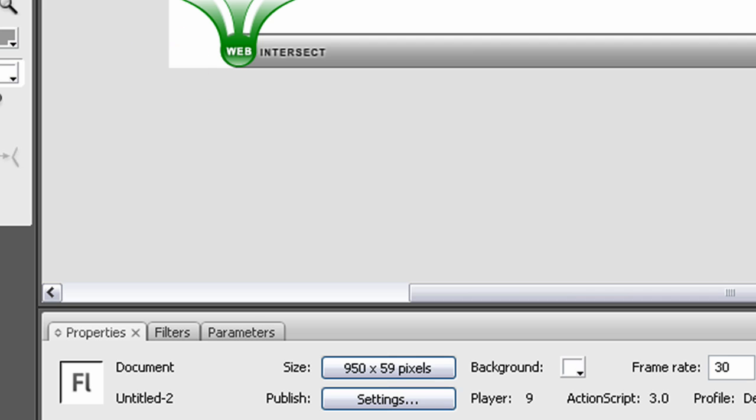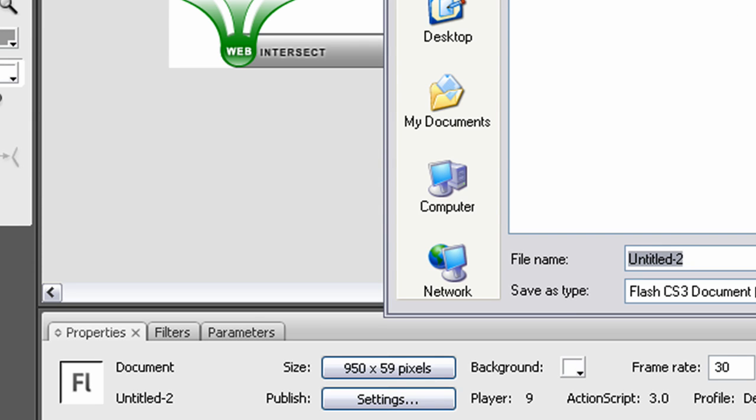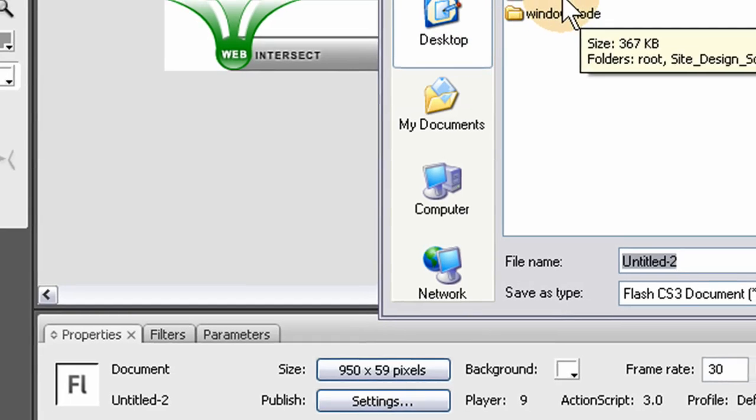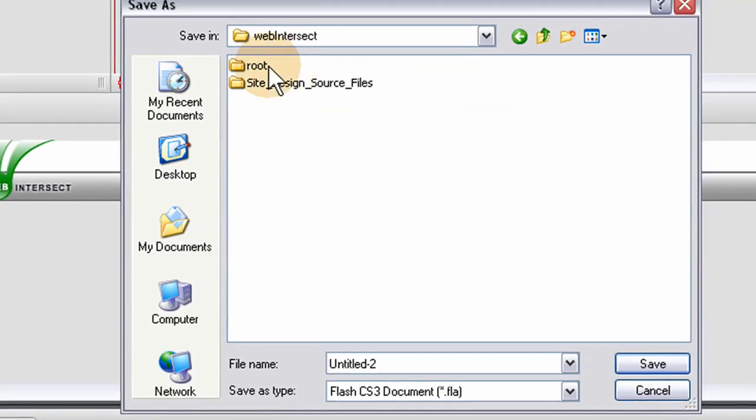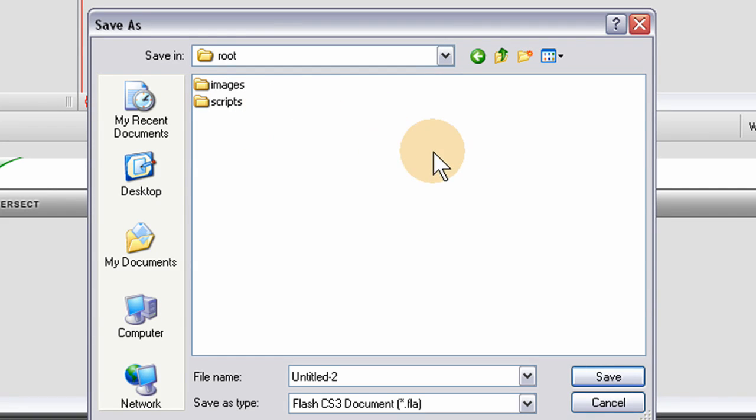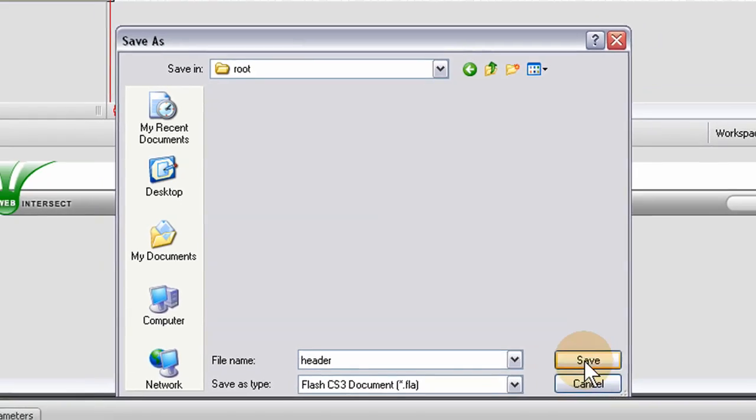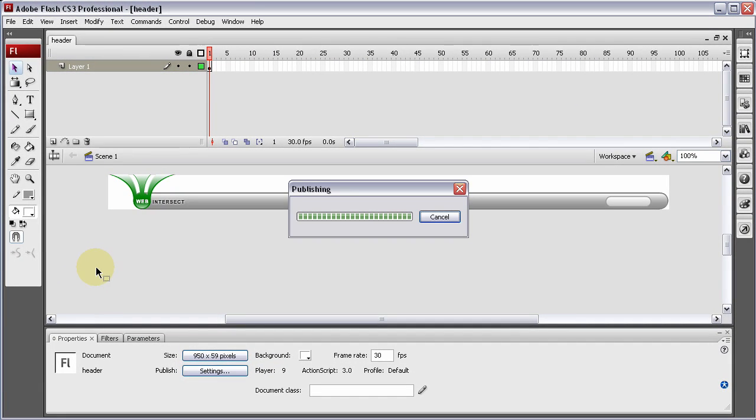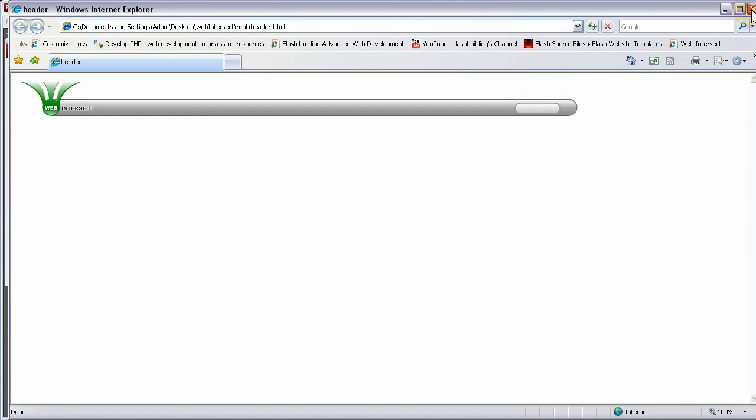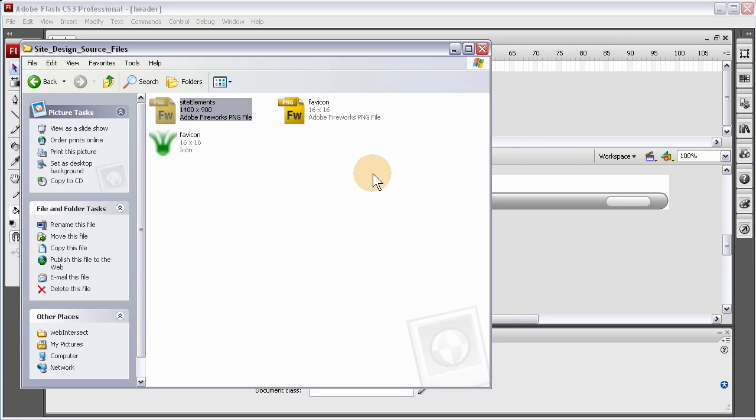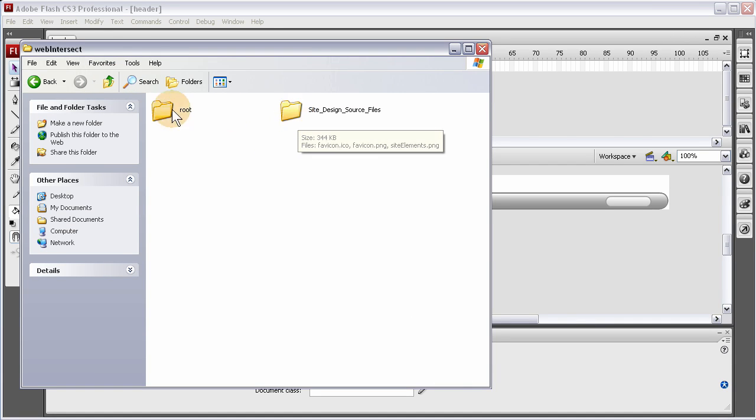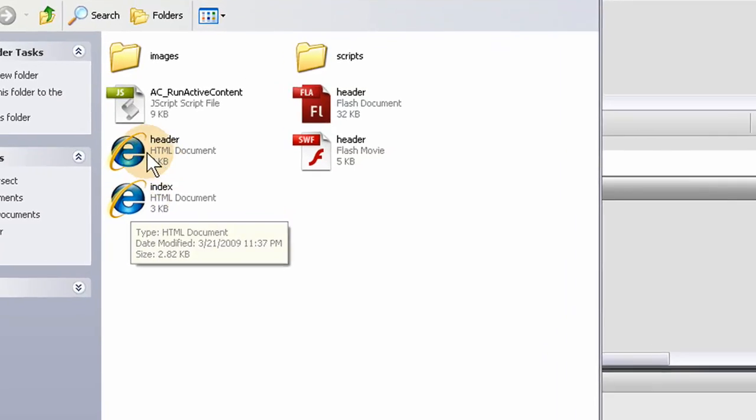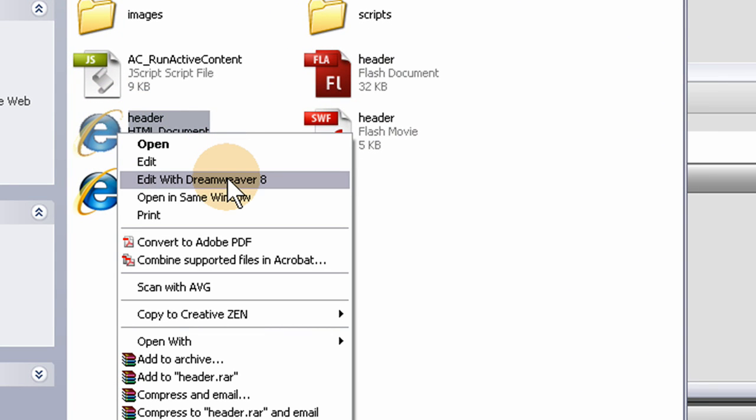Now file, save as. We've got to get to that desktop folder where we have our website, web intersect, in the root directory. You can just put it right there in the main root directory. Name the file header, save it, press F12, publish it. It renders out an HTML file. Go get the HTML file. Now we have our index and our header. This header file is going to become part of the index file.